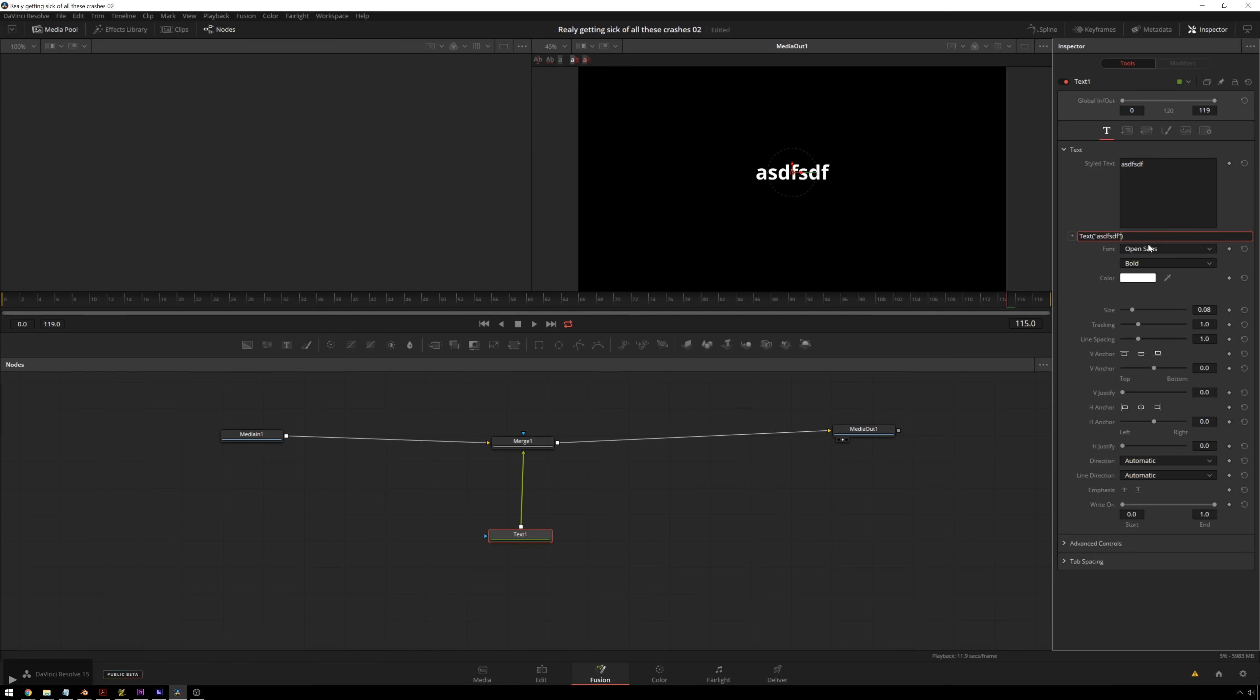But what if we type in something that's not a string? And for those of you who don't know, a string is programming jargon for letters. So we can have something that's not letters. So we can have these values and it will be converted into a string automatically the way this is set up.